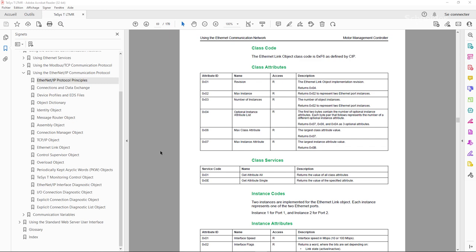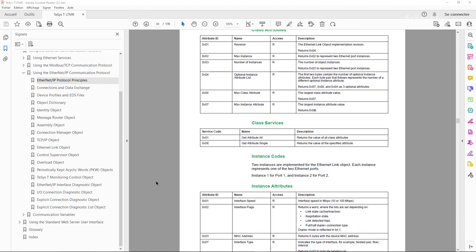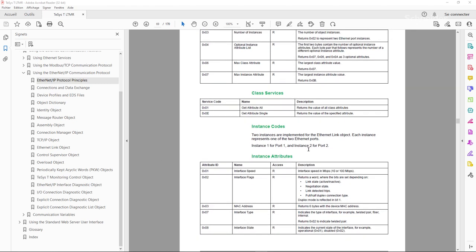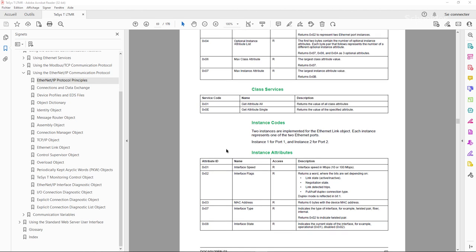Within this class code, there are up to two instances — number one and number two — which are two identical groups of data, each containing a series of attributes. In our case, we'll be interested in the MAC address, which is identified with the attribute of hexadecimal value 3.